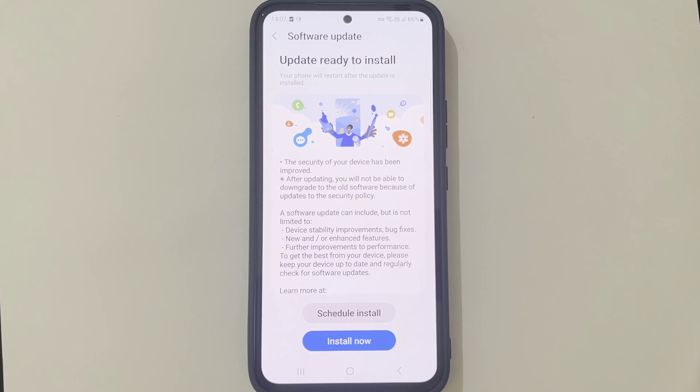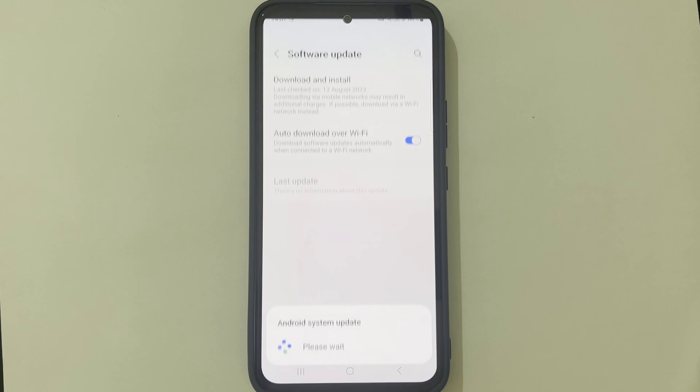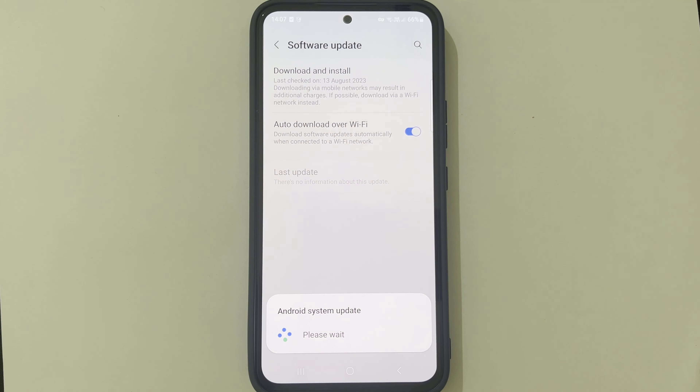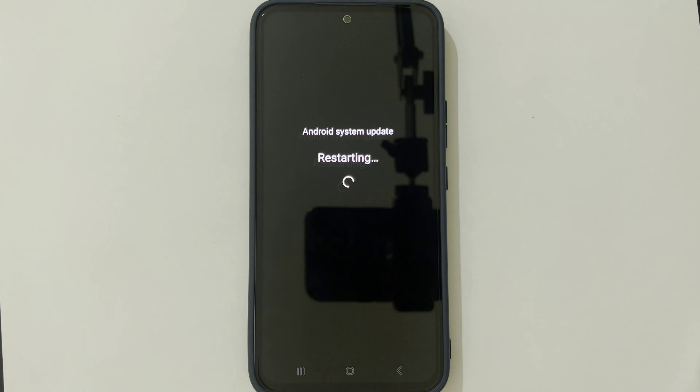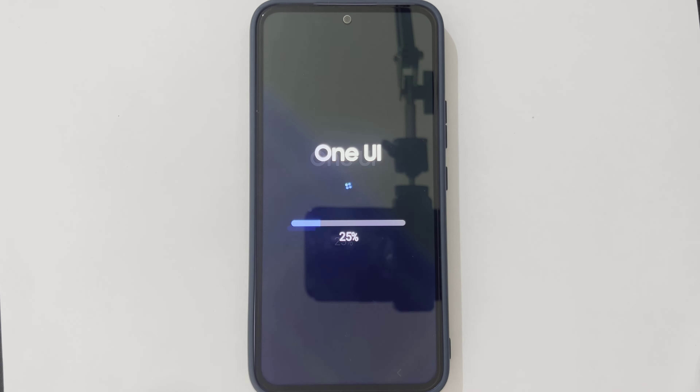Once 'Update Ready to Install' appears, you can choose Install Now. Please wait for some time. The phone will restart and install the latest software.